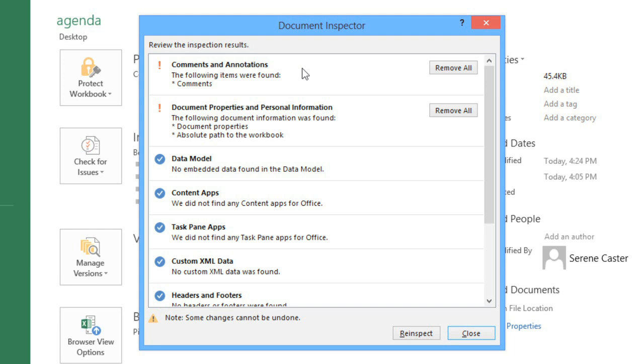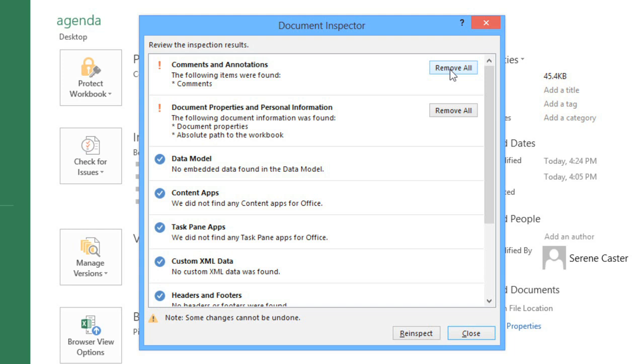To remove an issue, just click the button to the right that says Remove All. And Excel will take care of the rest. I'm also going to remove the personal info the Inspector found, just because the people I'm sharing with don't really need access to it.